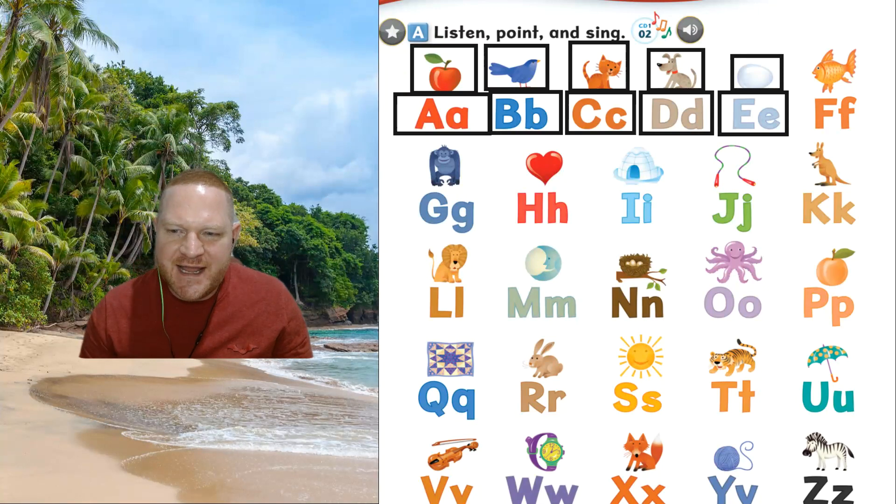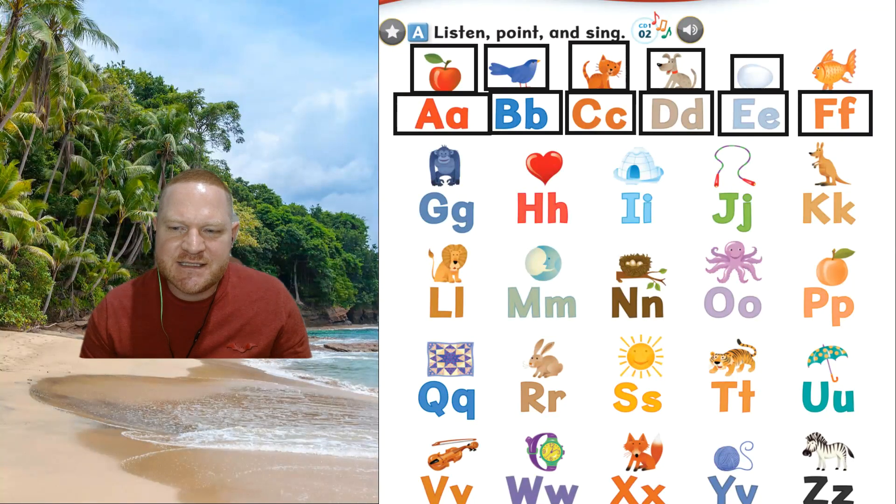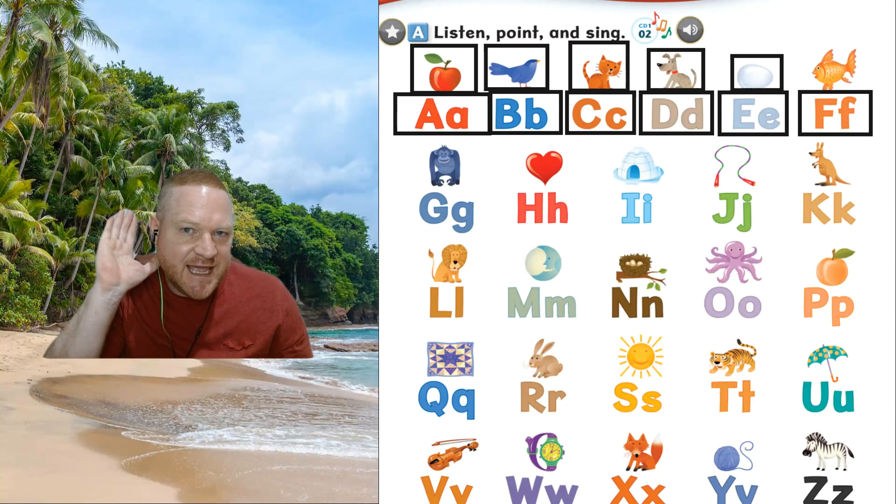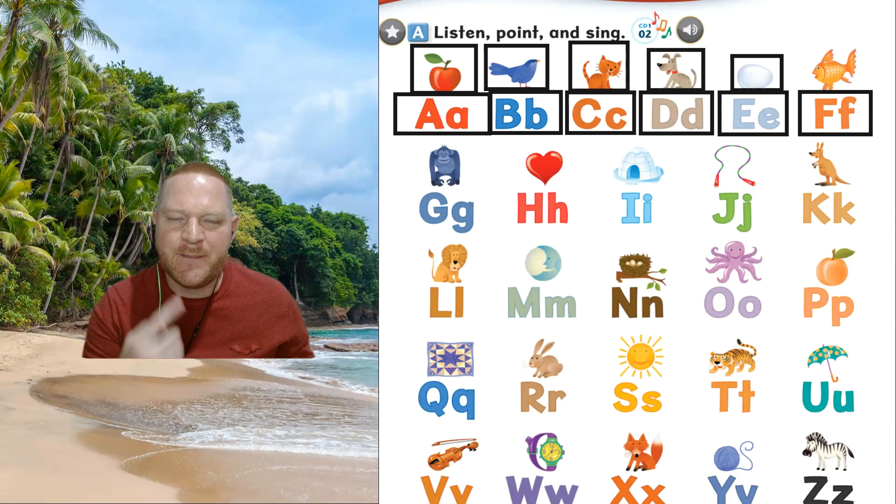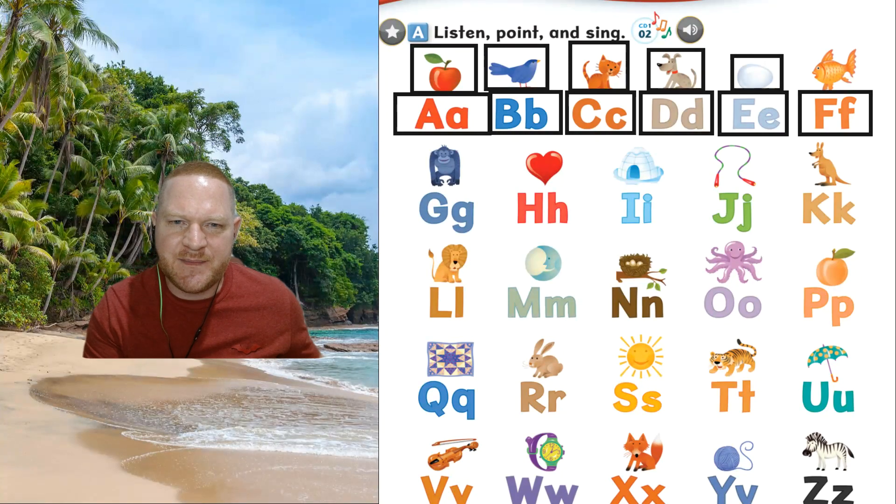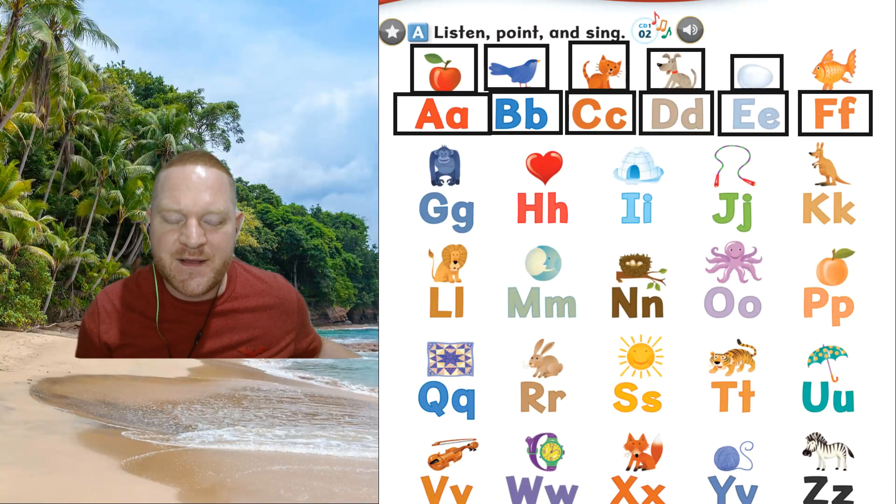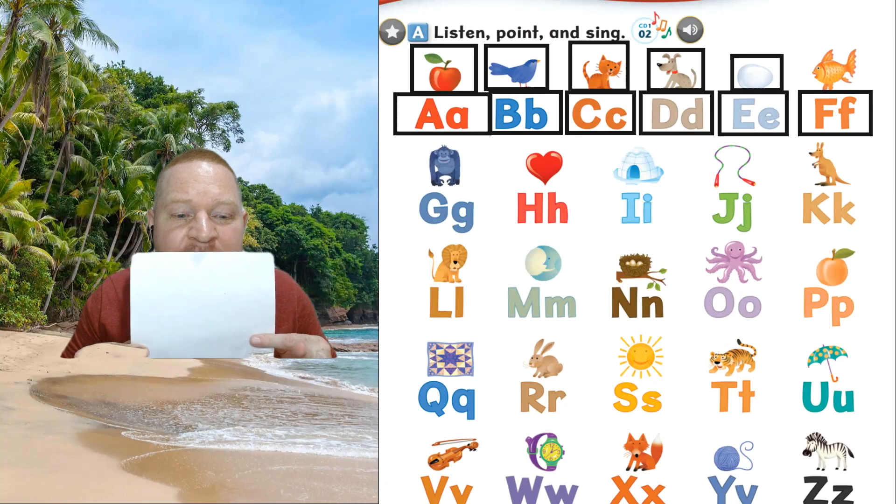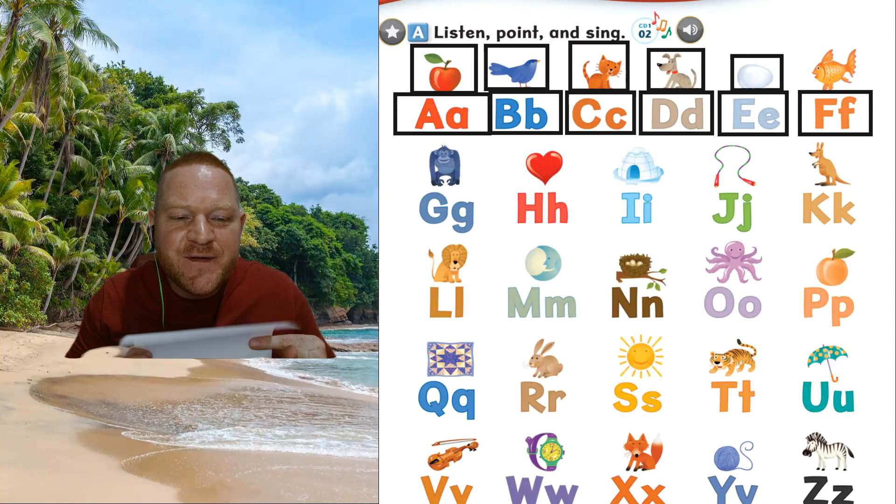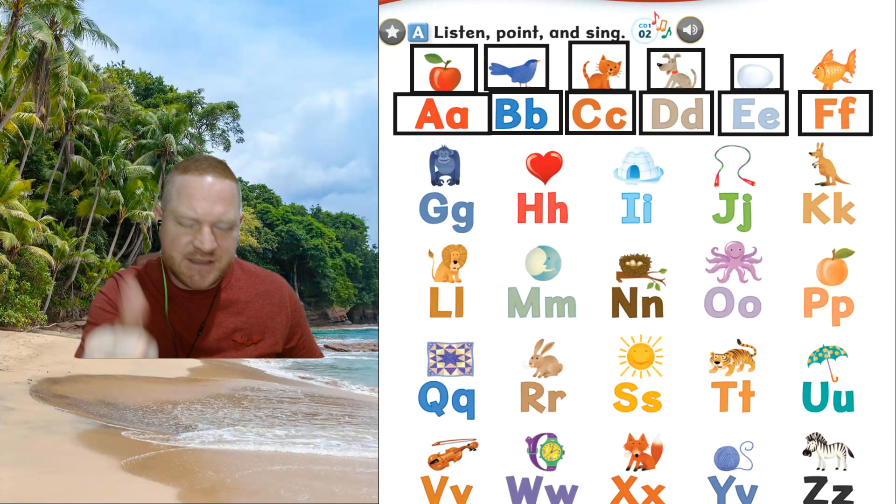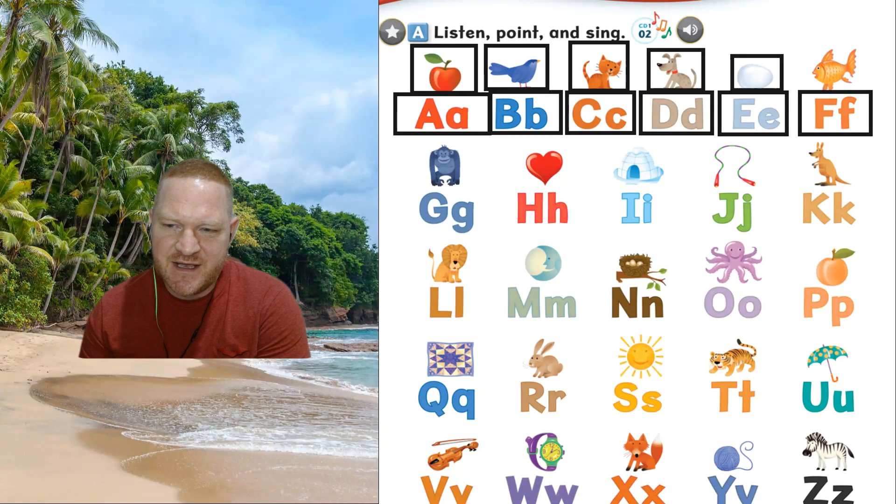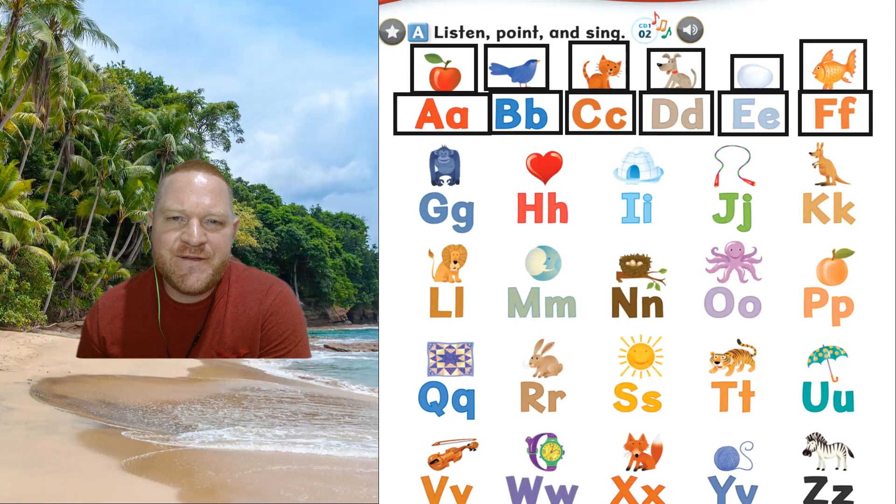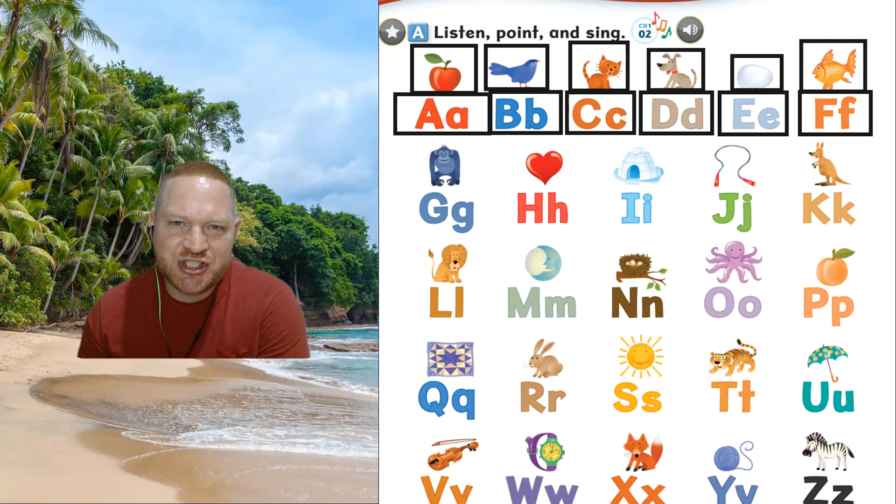The next one is f, f. The sound is f, f. Put your teeth on your bottom lip. F, f. Get some paper. F, f. If your paper moves, you said the sound correctly. Now this is fish, fish.